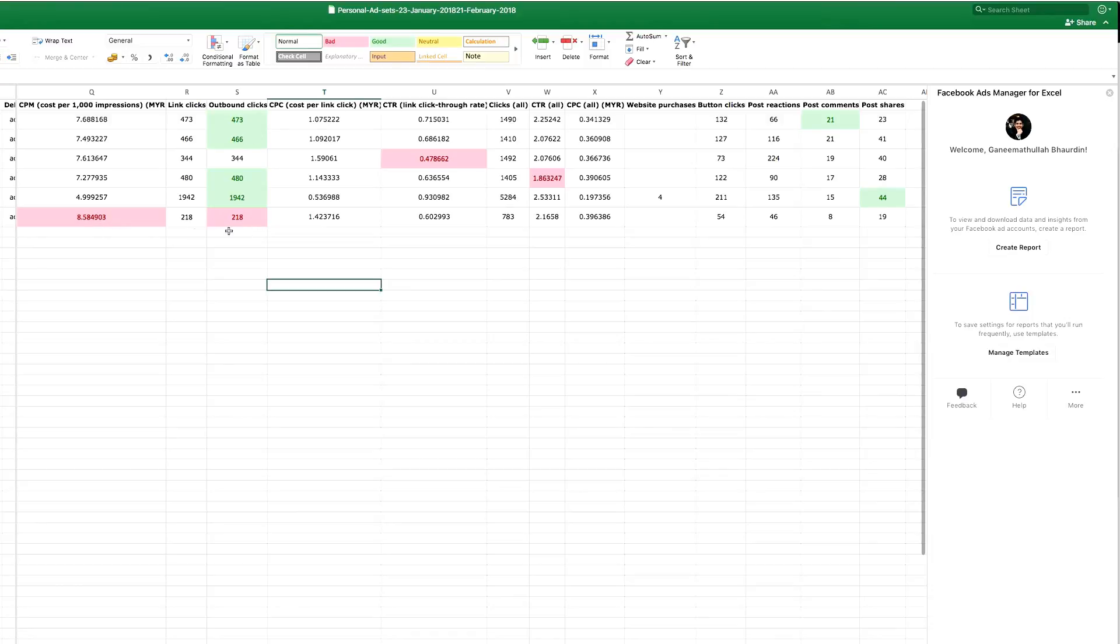The more red they have gives me indication that this ad needs to go away, and the more green they have means the ads are performing and I probably need to scale this ad up. But then again, this is the way I would typically do it—this is my preference. Now having data in Excel, you can go wild. You can do tables, charts, pivot tables, all kinds of analysis that you imagine, because Excel is so powerful.